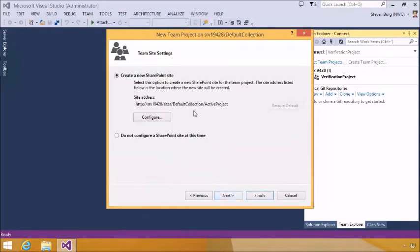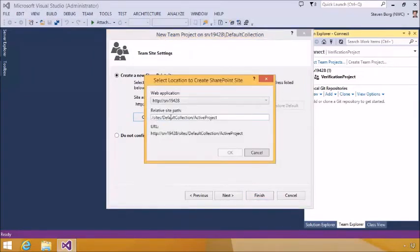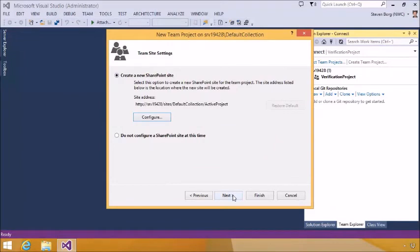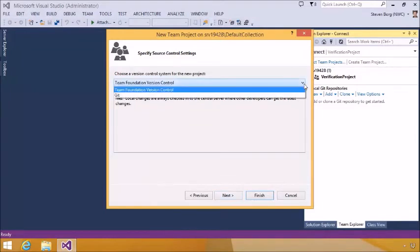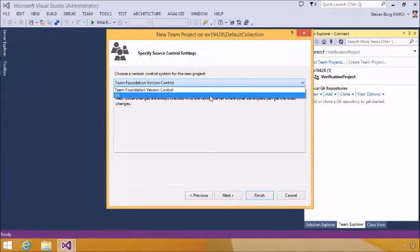Click Next. Do we want to create a SharePoint site? Here's the default location: Sites/DefaultCollection/ActiveProject. We can configure that from here and place it in a different directory if desired. We're going to leave it where it is and click Next. We don't have to specify a reporting site — if reporting is enabled in TFS, it'll automatically create that for us. Next, choose which version control system we're using. In TFS 2012 you didn't have this option — everything was Team Foundation Version Control. In 2013, Git was introduced, so we can use Git as a version control system as well. We're going to stick with Team Foundation Version Control and click Next.